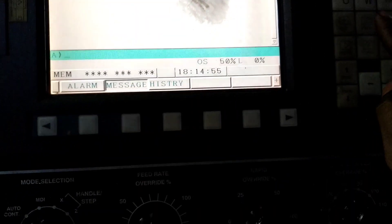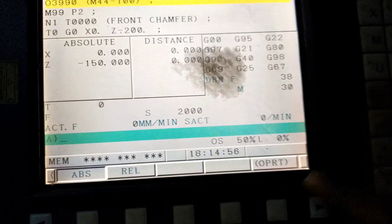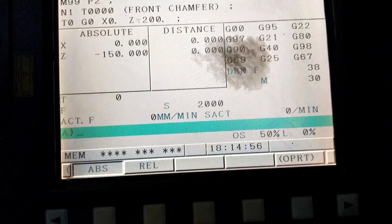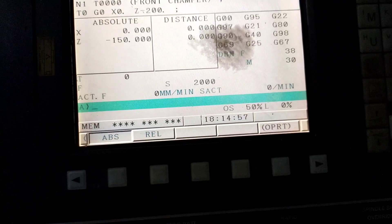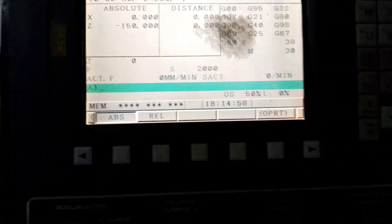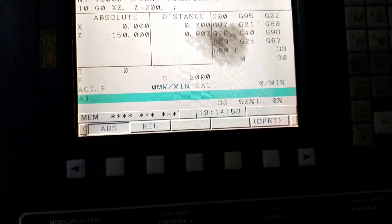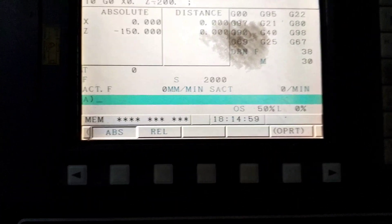Hello friends, we will see how we can explain the threading program in a CNC machine. We will see the threading program in this video.